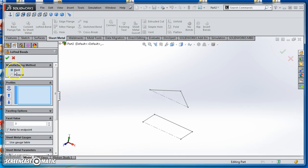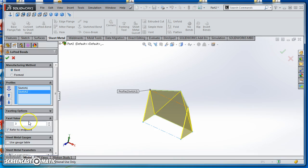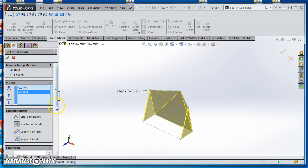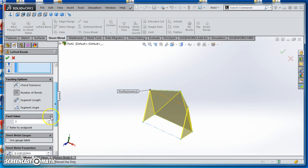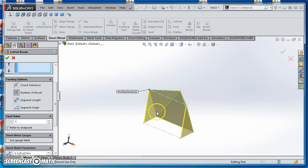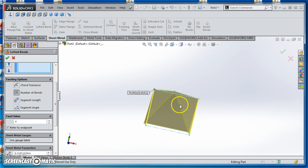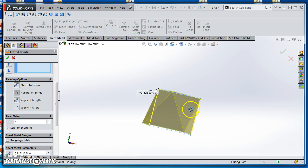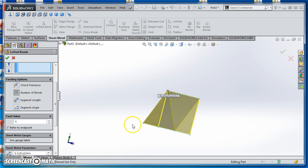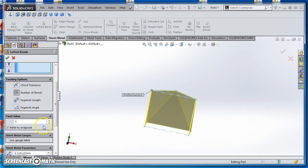For manufacturing method, I'm going to use Bent. For profiles, I'll select my two sketches. Under Faceting Options, I use Number of Bends. The facet value is how many bends we're going to have. On this one, we have one, two, three, four bends. I'll type four in there,